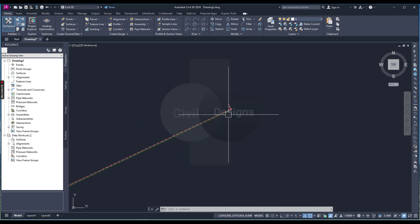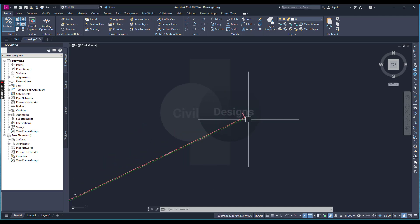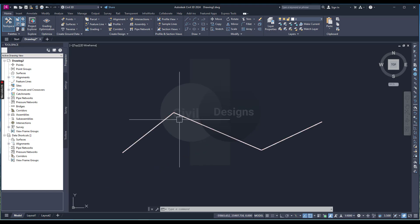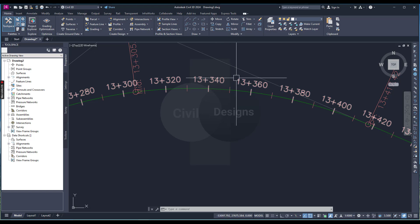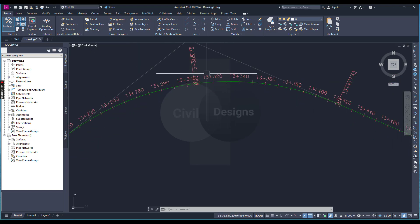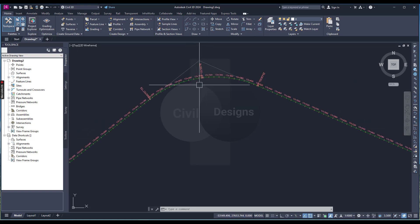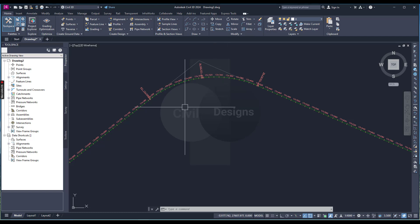If you zoom in, it's a very large alignment and we have two curves — curve one and curve two. You can zoom in to see the station and everything. Now we will calculate our super elevation on this alignment.